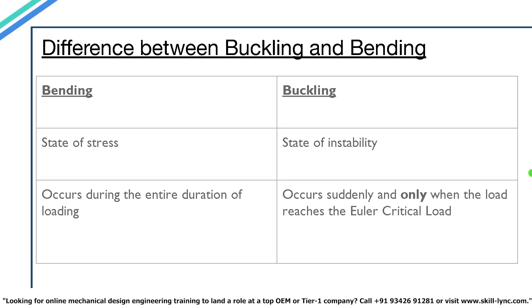People often confuse between buckling and bending. Bending is generally a state of stress developed in an object due to external force, whereas buckling is a state of instability. Buckling failure is exclusive due to the instability of the slender member rather than material deficiency. Bending generally occurs during the entire duration the load is applied, whereas buckling occurs suddenly and only when the load reaches the Euler critical load.